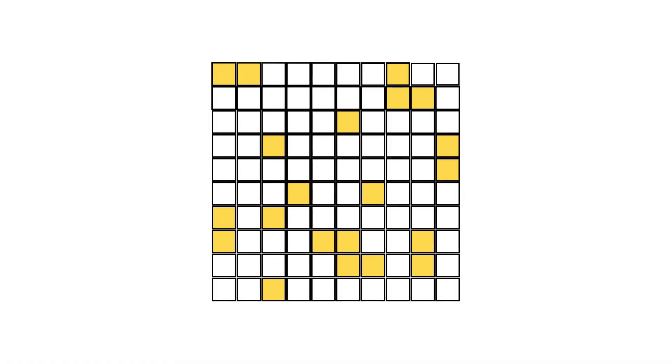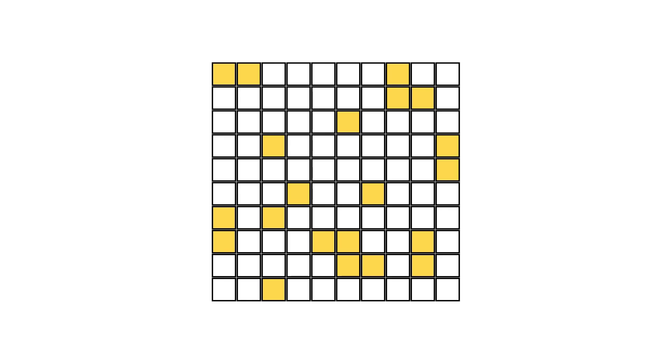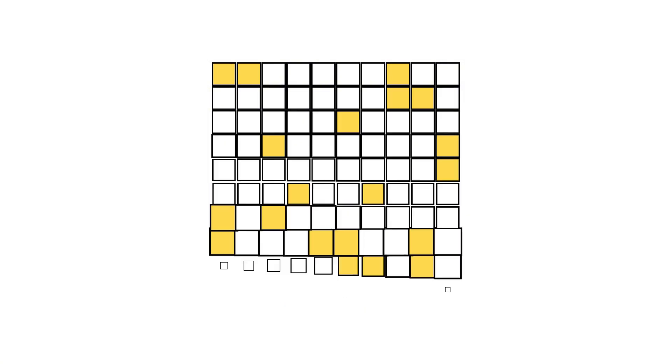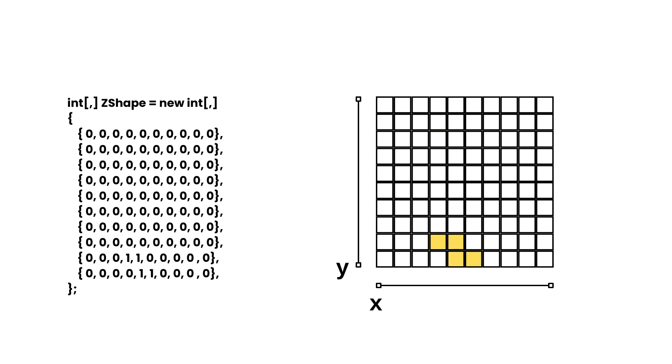Imagine a grid where each cell follows a set of rules based on its neighbors. These rules decide whether a cell is alive, dead, or in our case, just a grain of sand minding its own business. The whole idea is to simulate complex behavior using really simple rules. For example, in my game, if a grain of sand is above an empty space, it falls down.